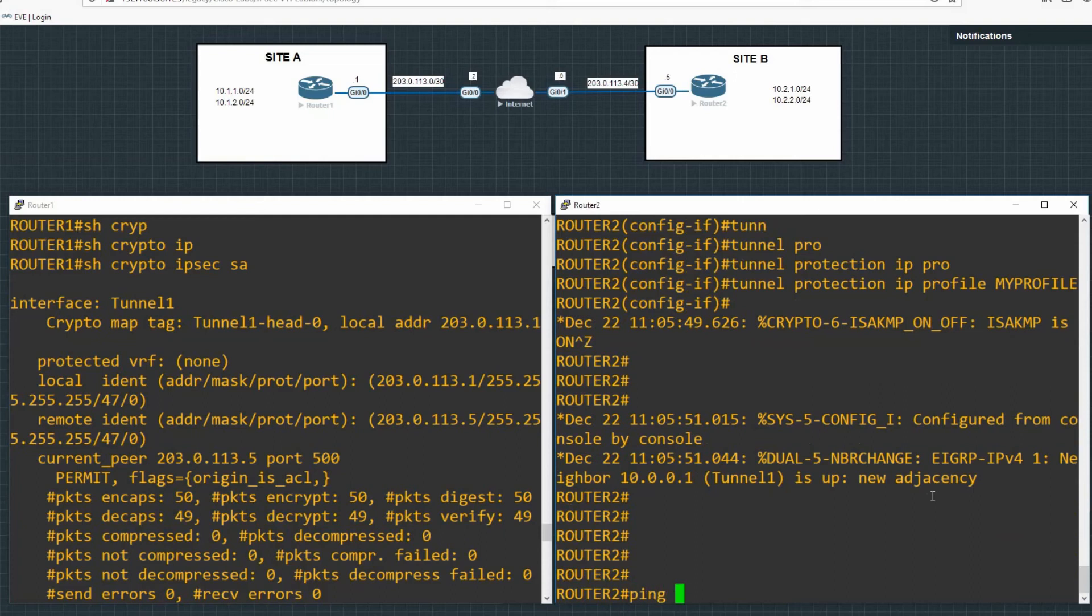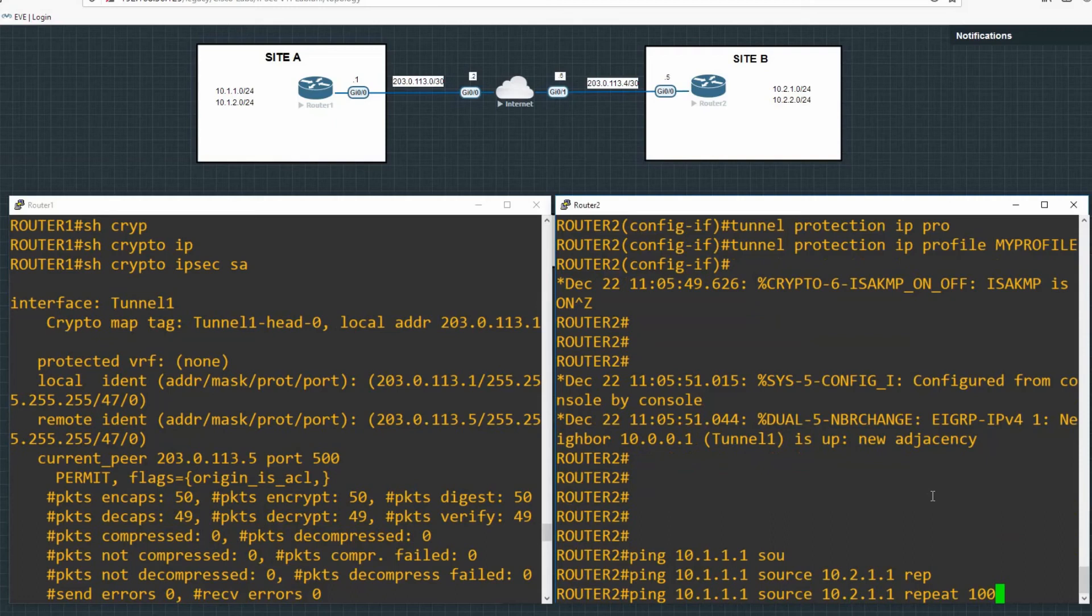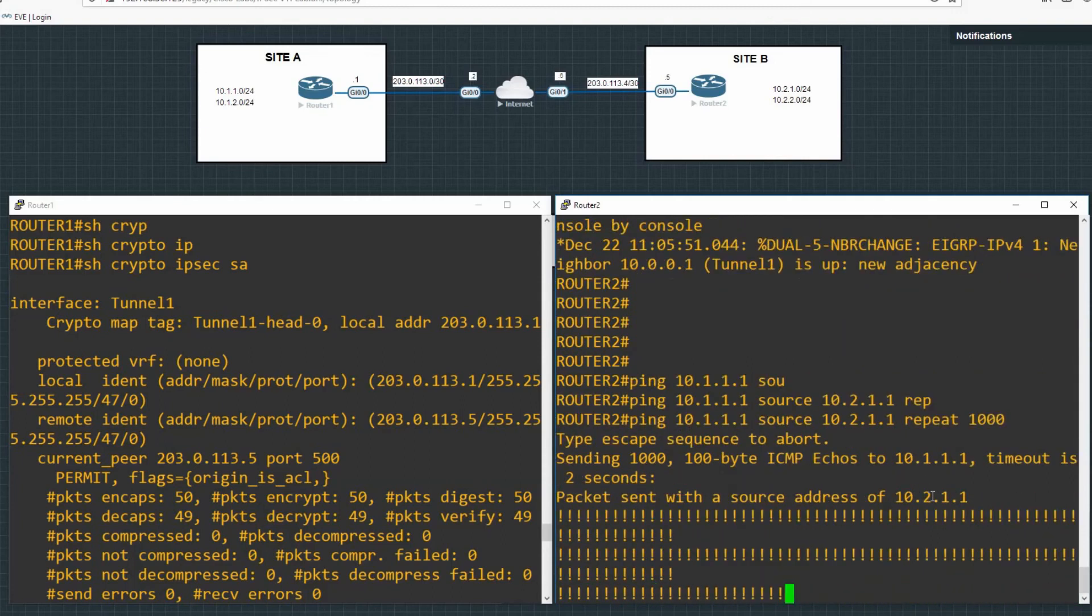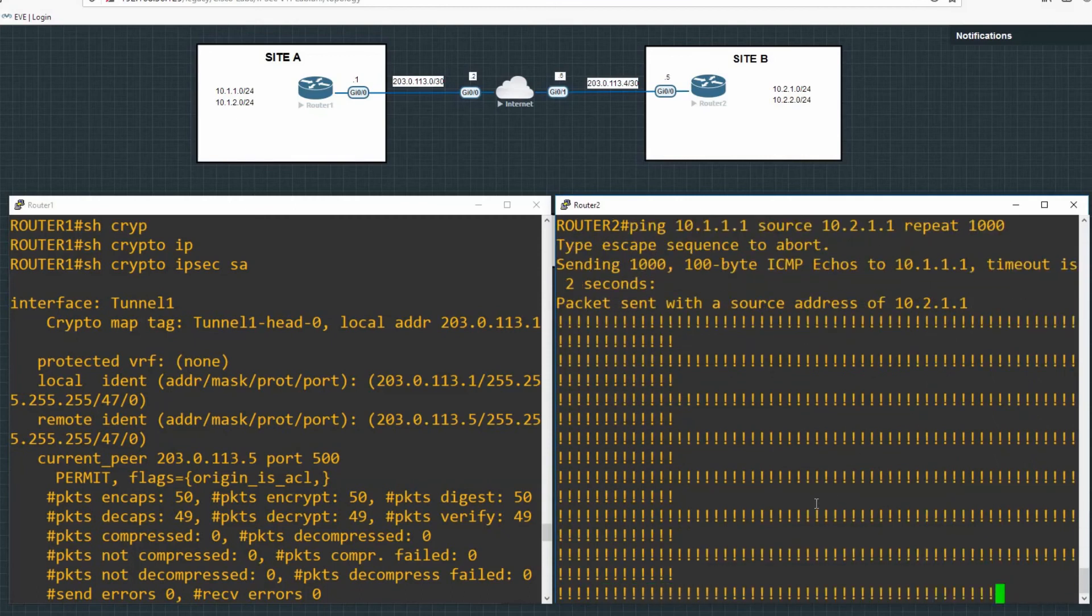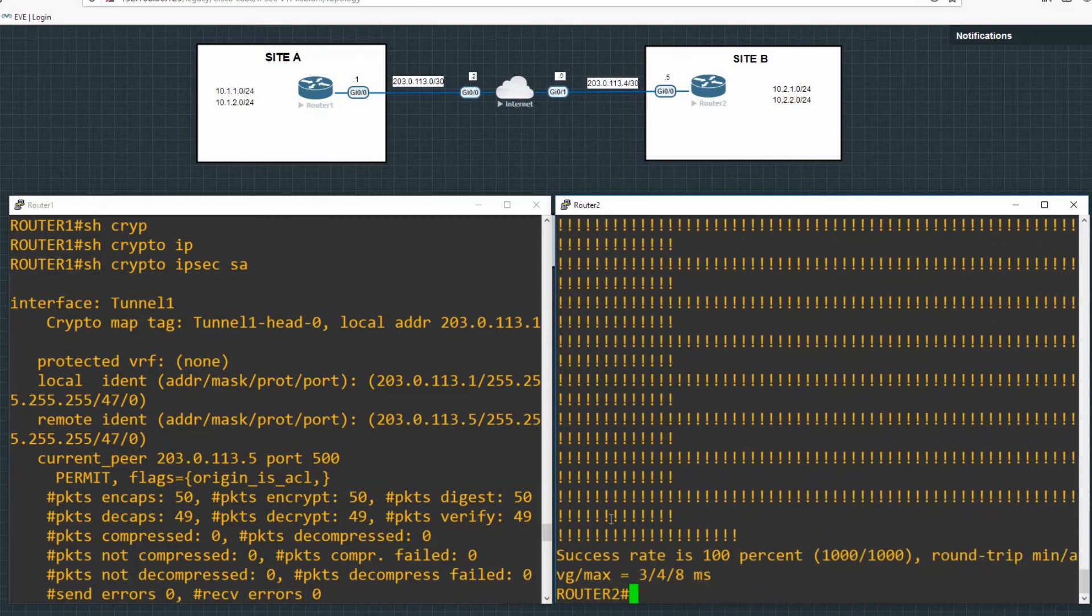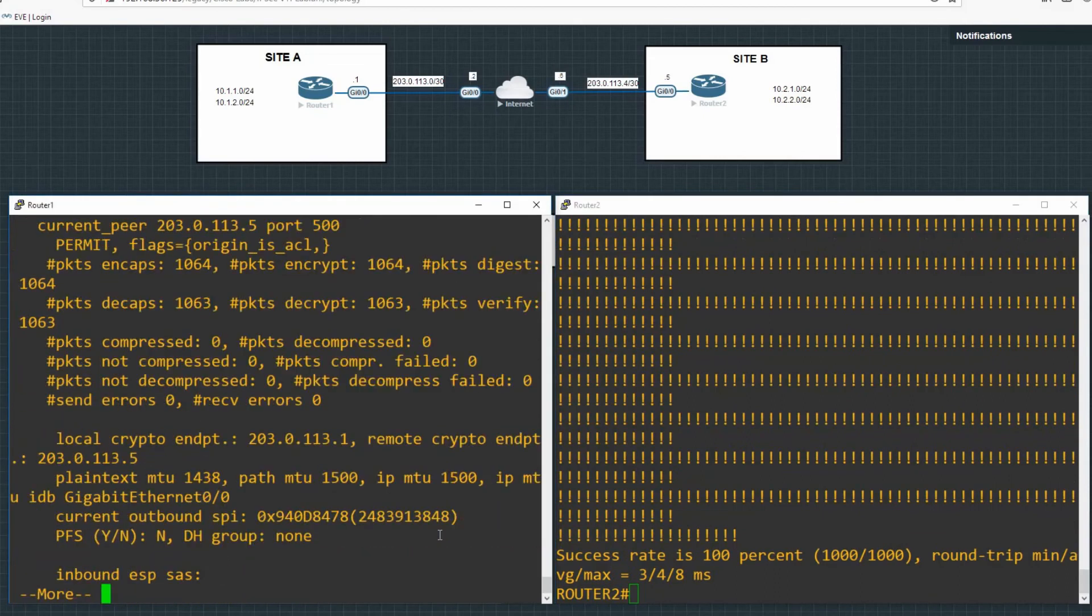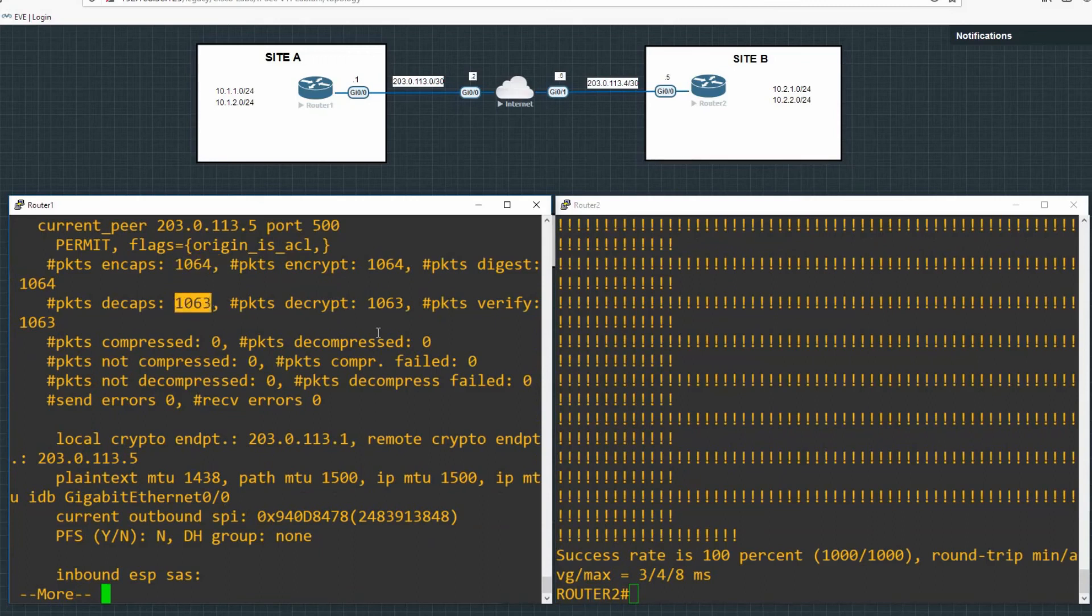So we can always kind of push that along a bit to make sure that our packet is being encrypted. If we ping 10.1.1.1, which is a loopback address on router 1 from router 2, and source that from our own local subnet 2.1.1, and then we can repeat that ping a thousand times. And we should see the packets encapsulated, decapsulated, increment very quickly.